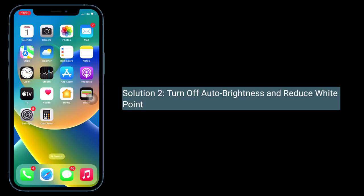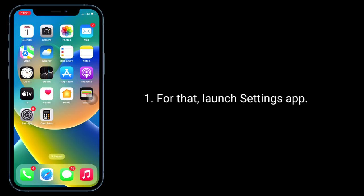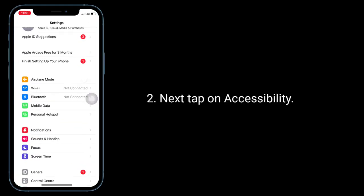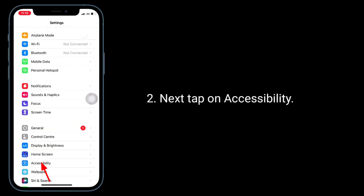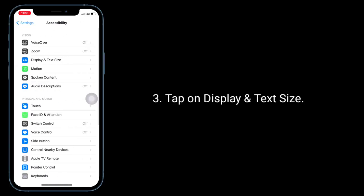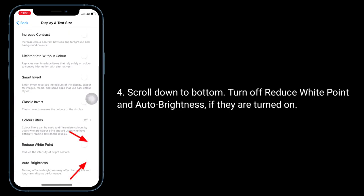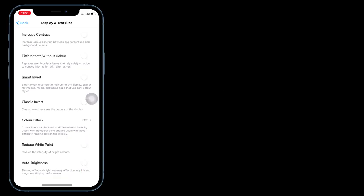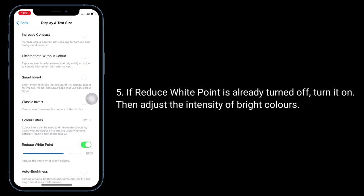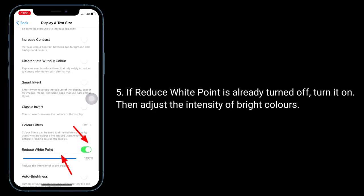Second solution is turn off Auto Brightness and Reduce White Point. Launch the Settings app, tap on Accessibility, tap on Display and Text Size, scroll down to the bottom. Turn off Reduce White Point and Auto Brightness if they are turned on. If Reduce White Point is already turned off, turn it on and then adjust the intensity of bright colors.